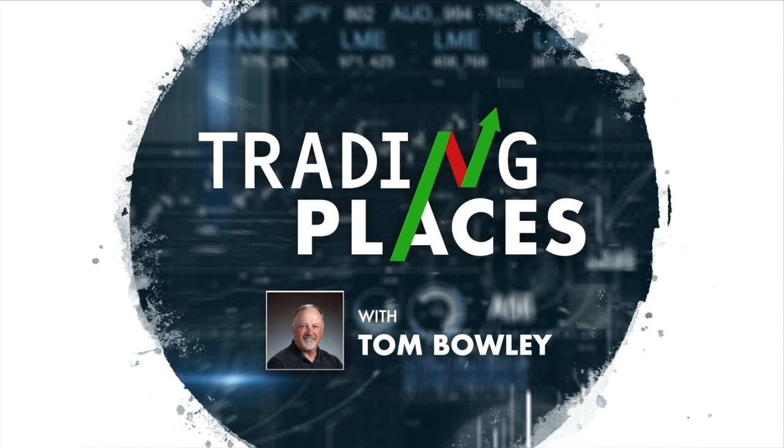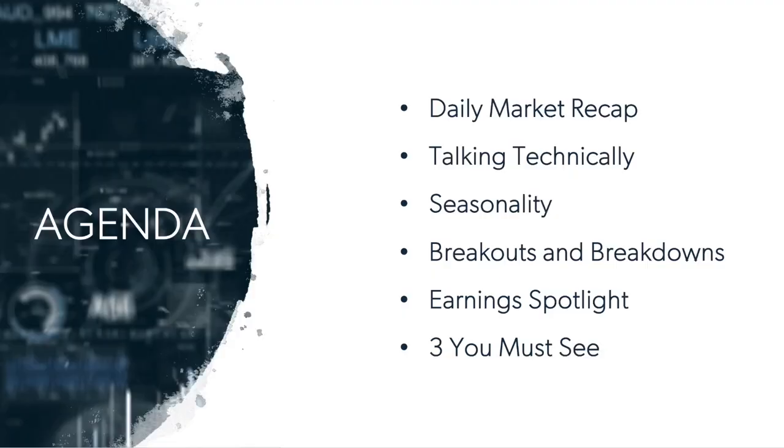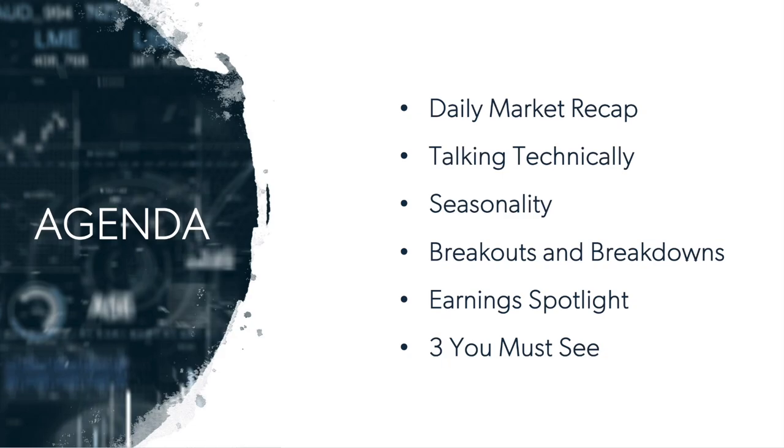Why don't we jump in to the agenda for today? I'll start off with the daily market recap, then talking technically, got a little seasonality fact for you, breakouts and breakdowns, earnings spotlight, and then the three you must see.